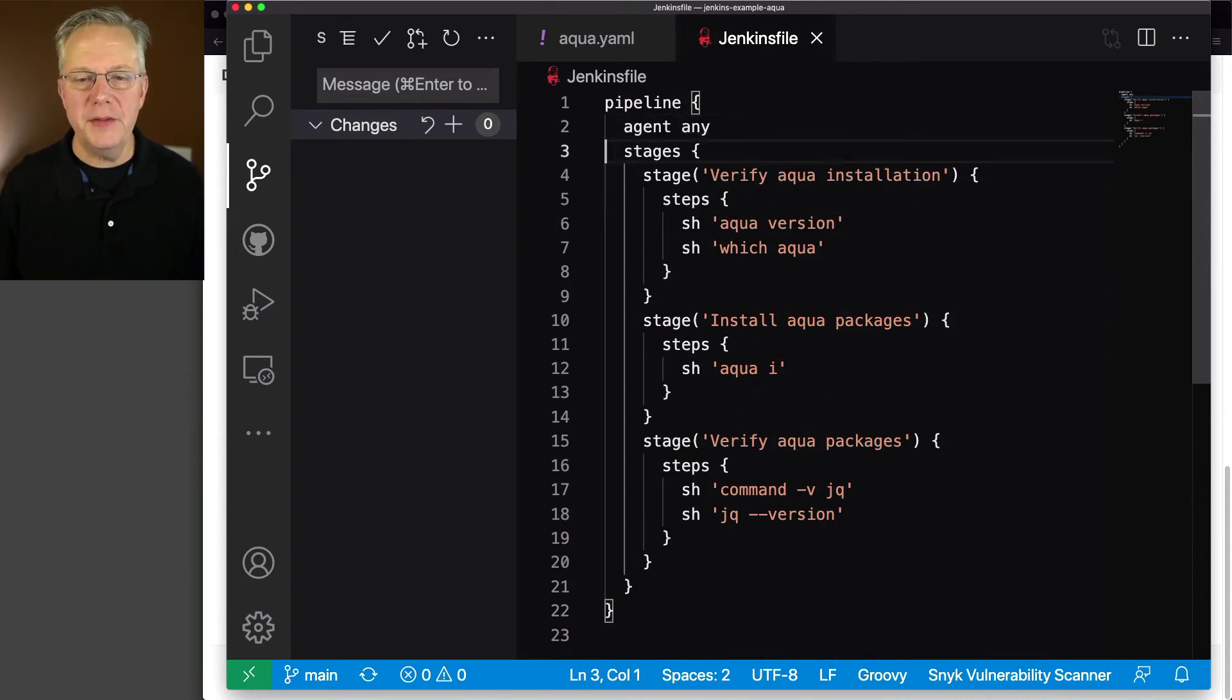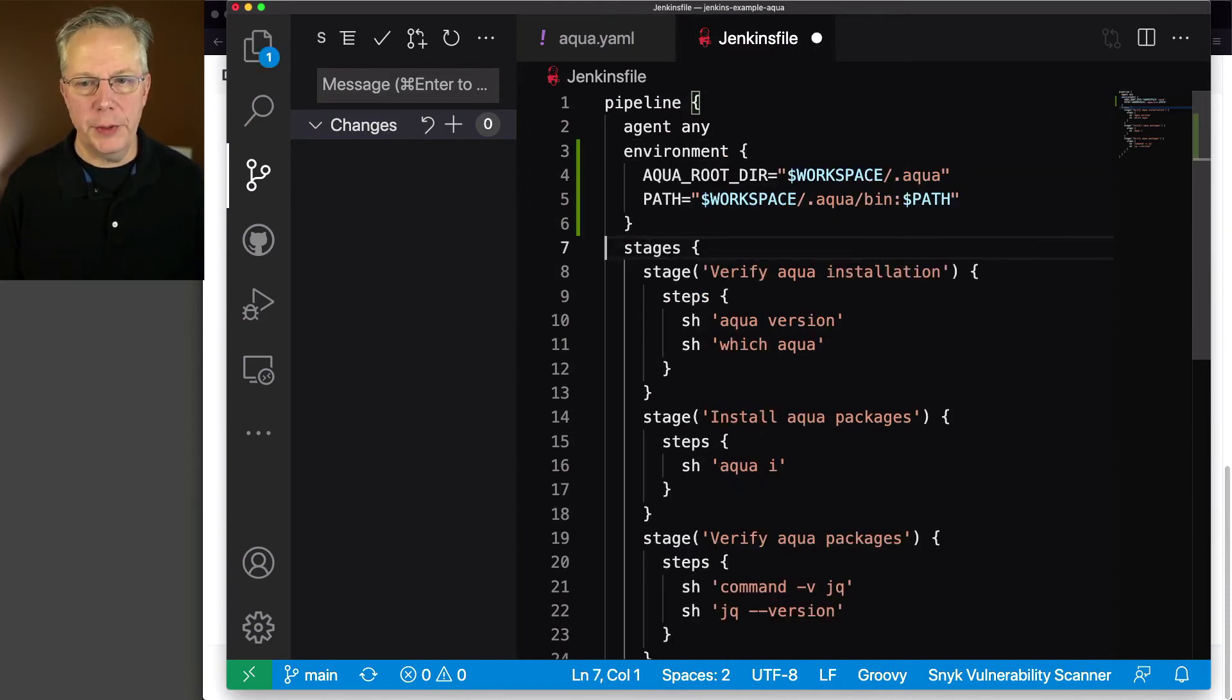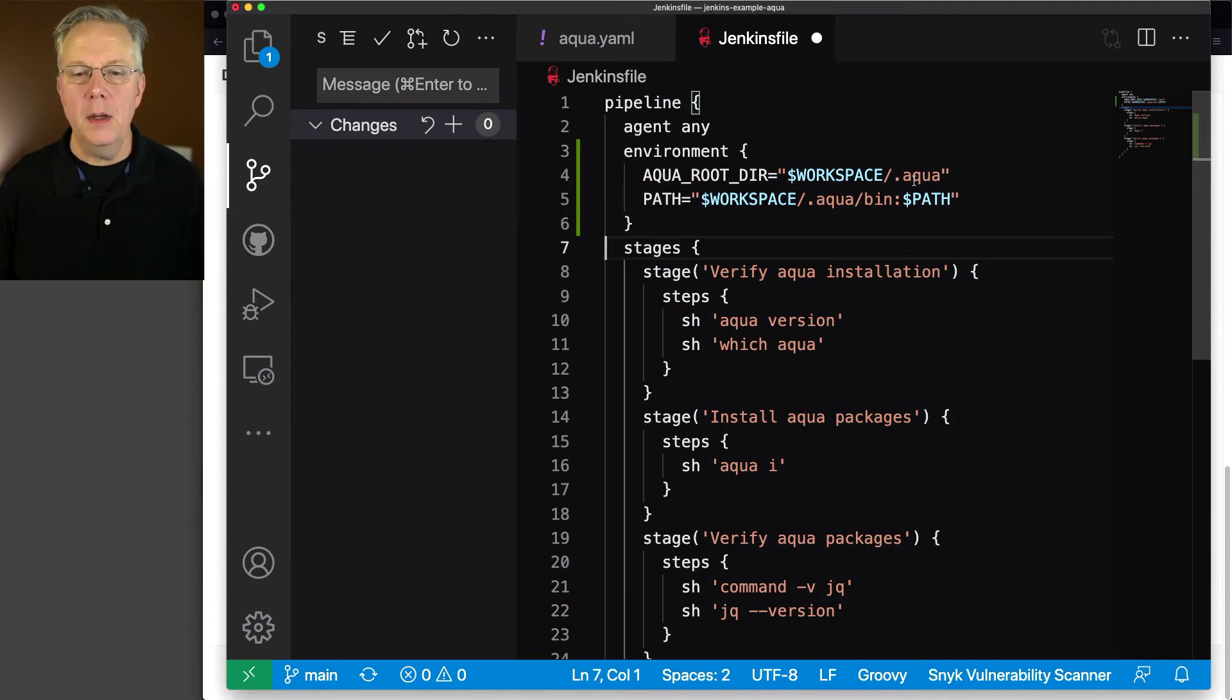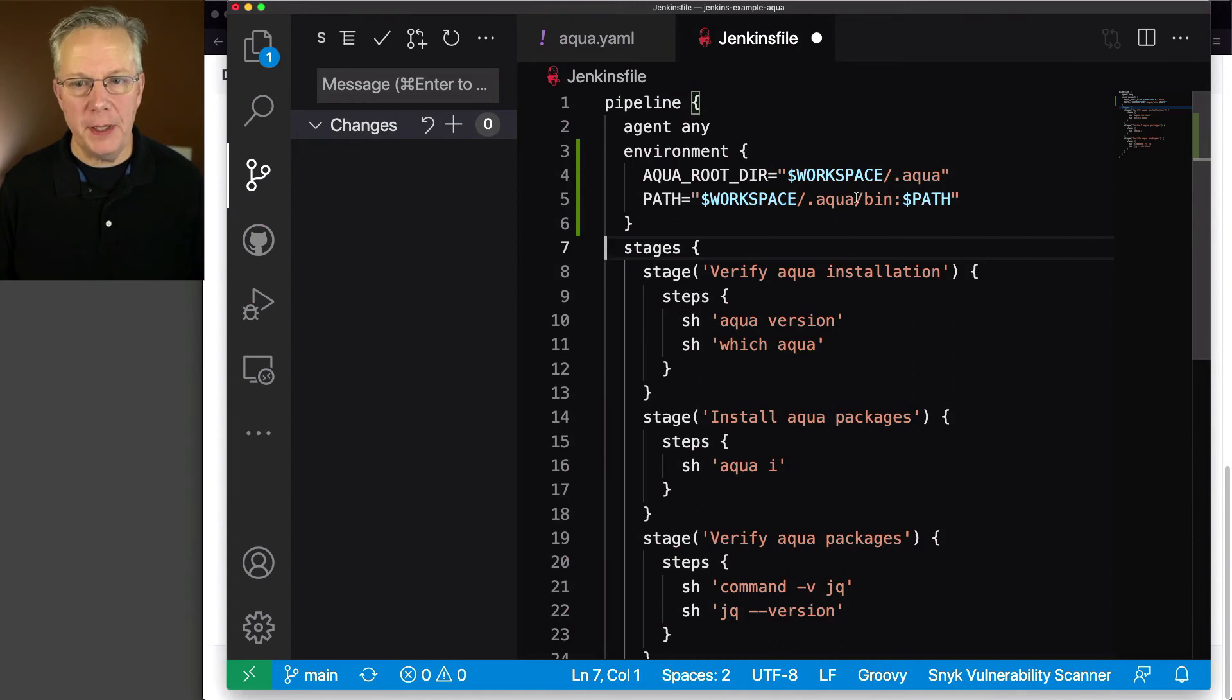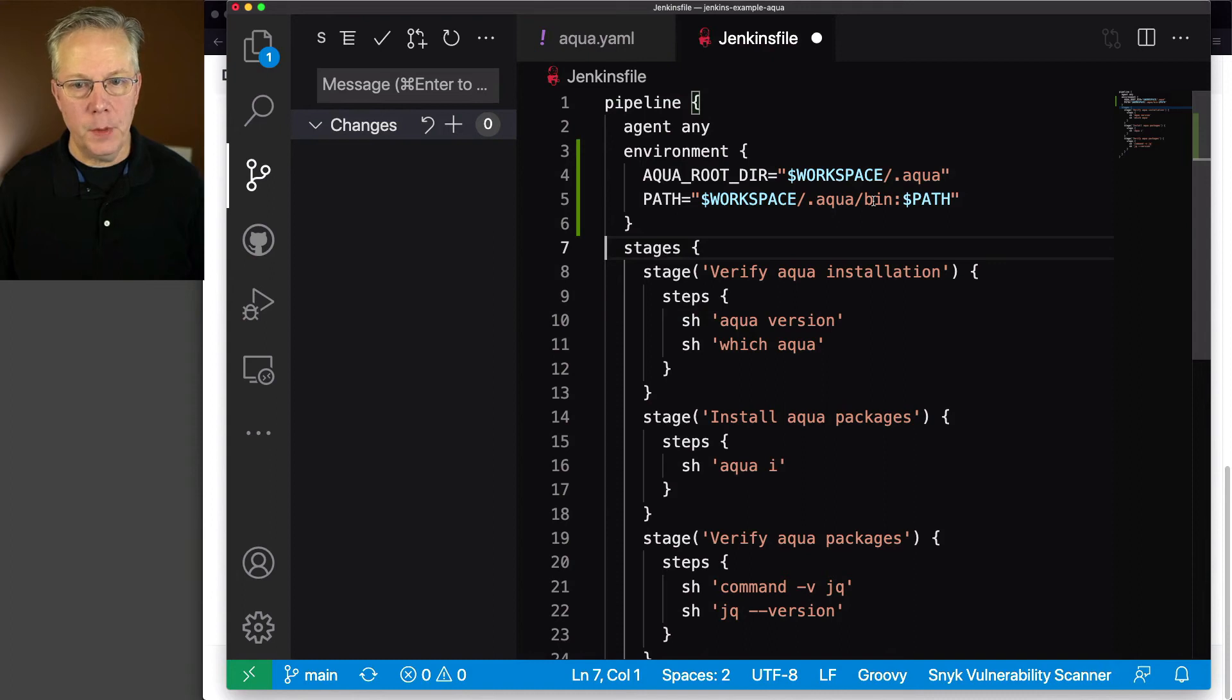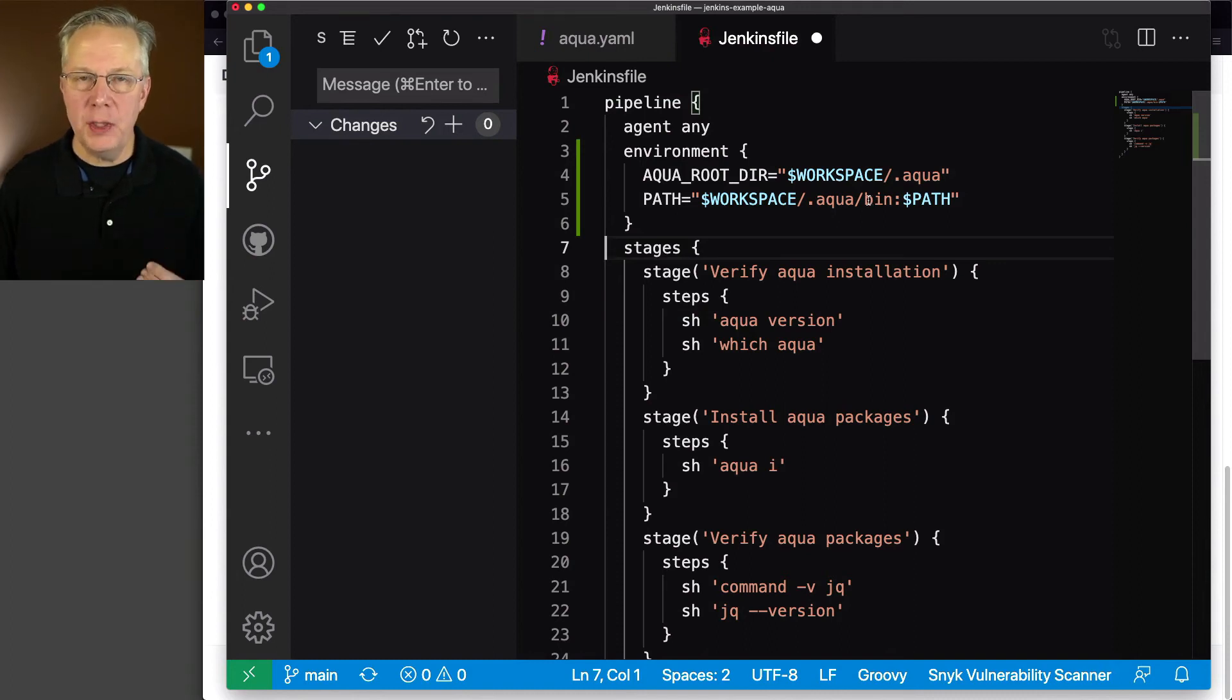What we need to do is add in a couple of environment variables. Aqua gives us the ability to define our aqua root directory. And in my case, I'm going to say workspace.aqua. And then I'm also going to be prepending on to the path, workspace.aqua.bin.